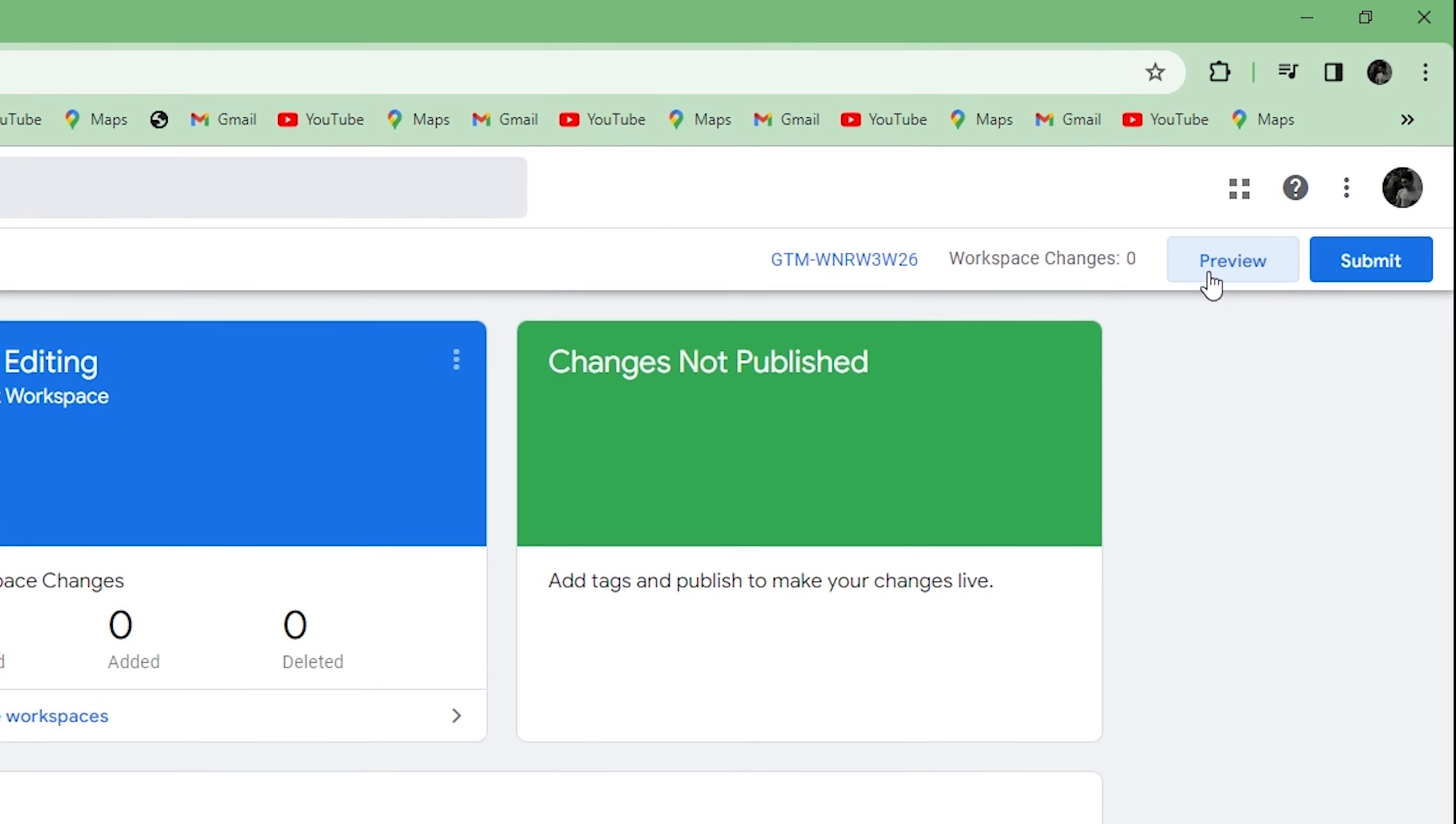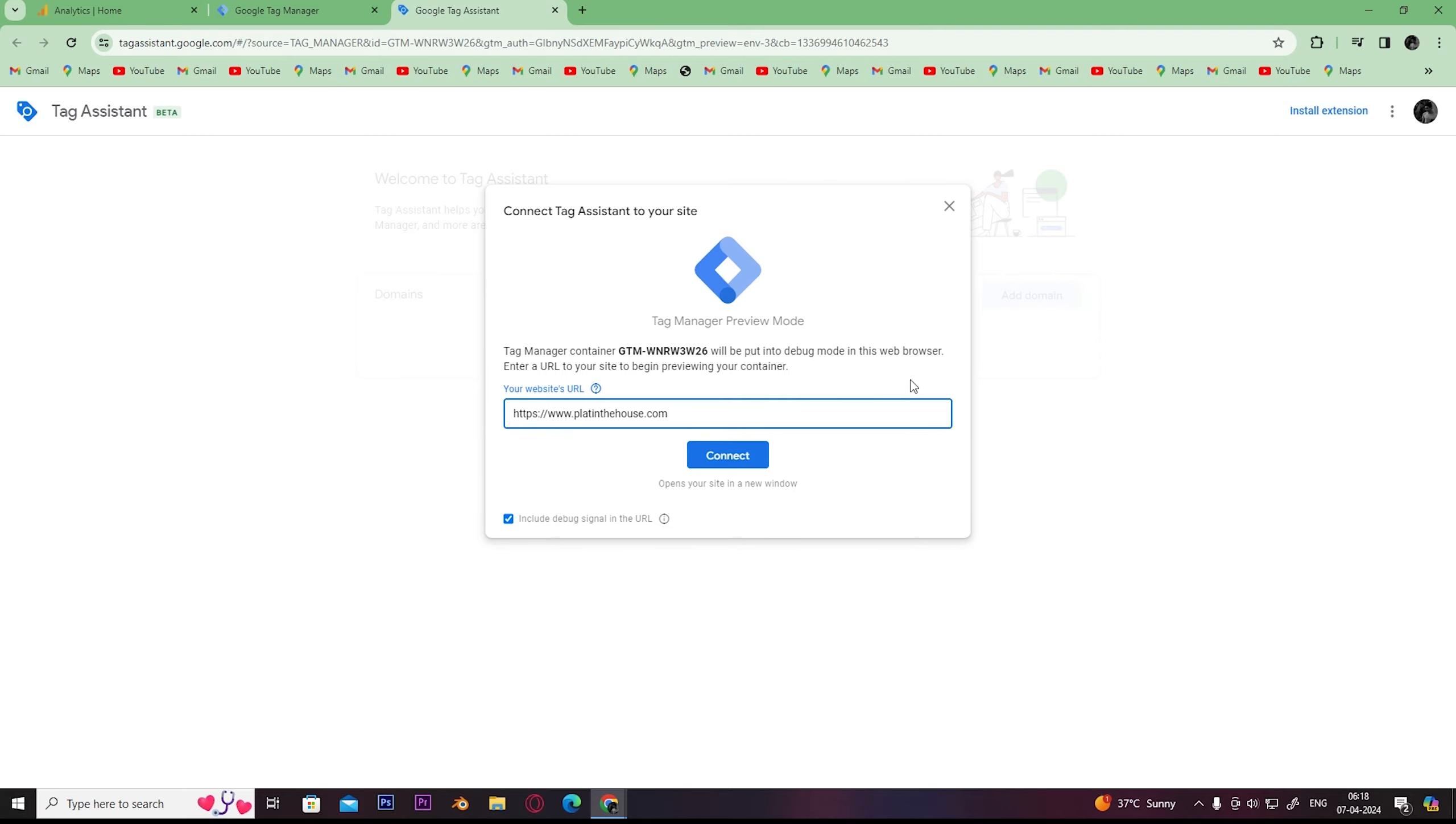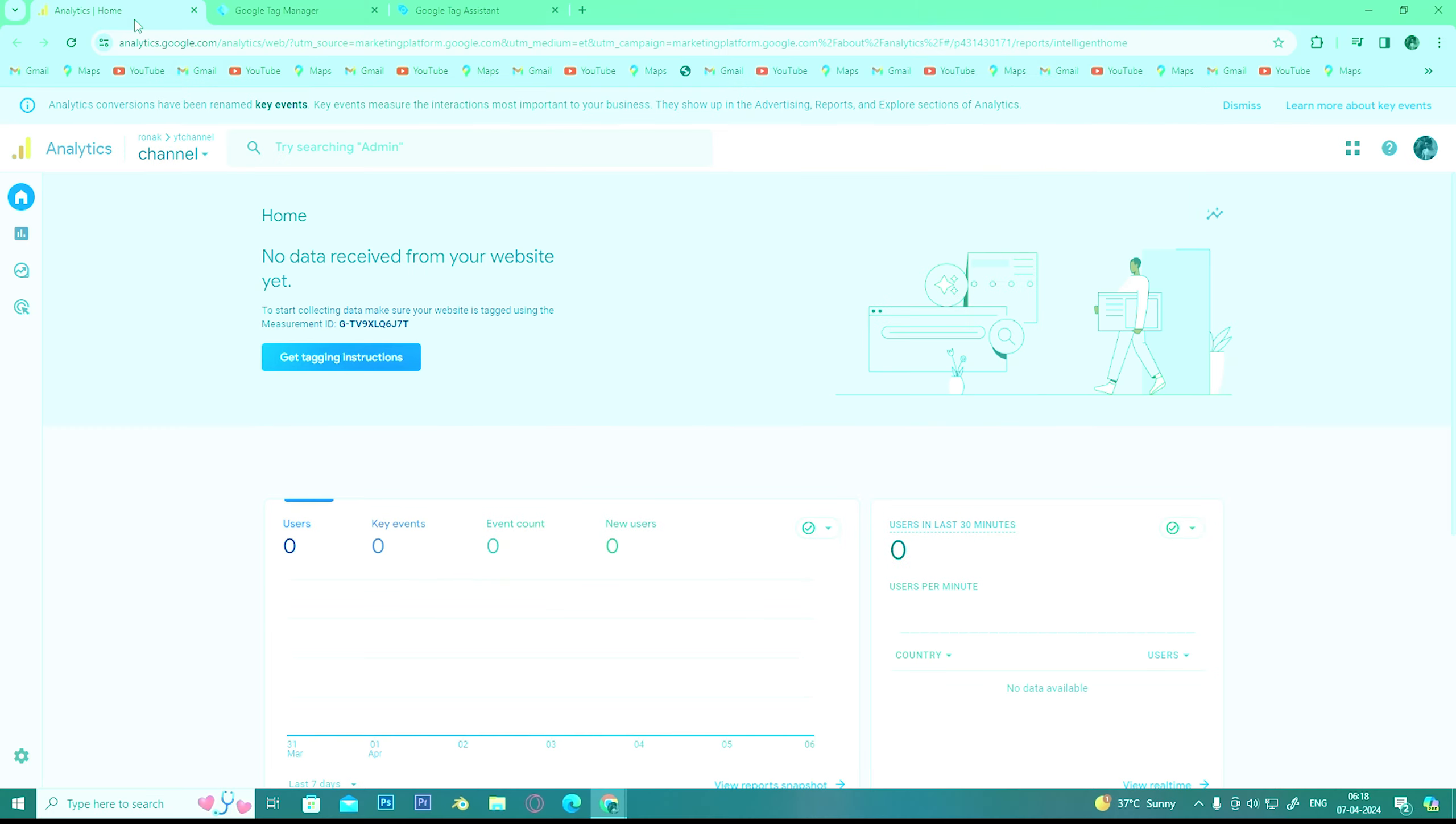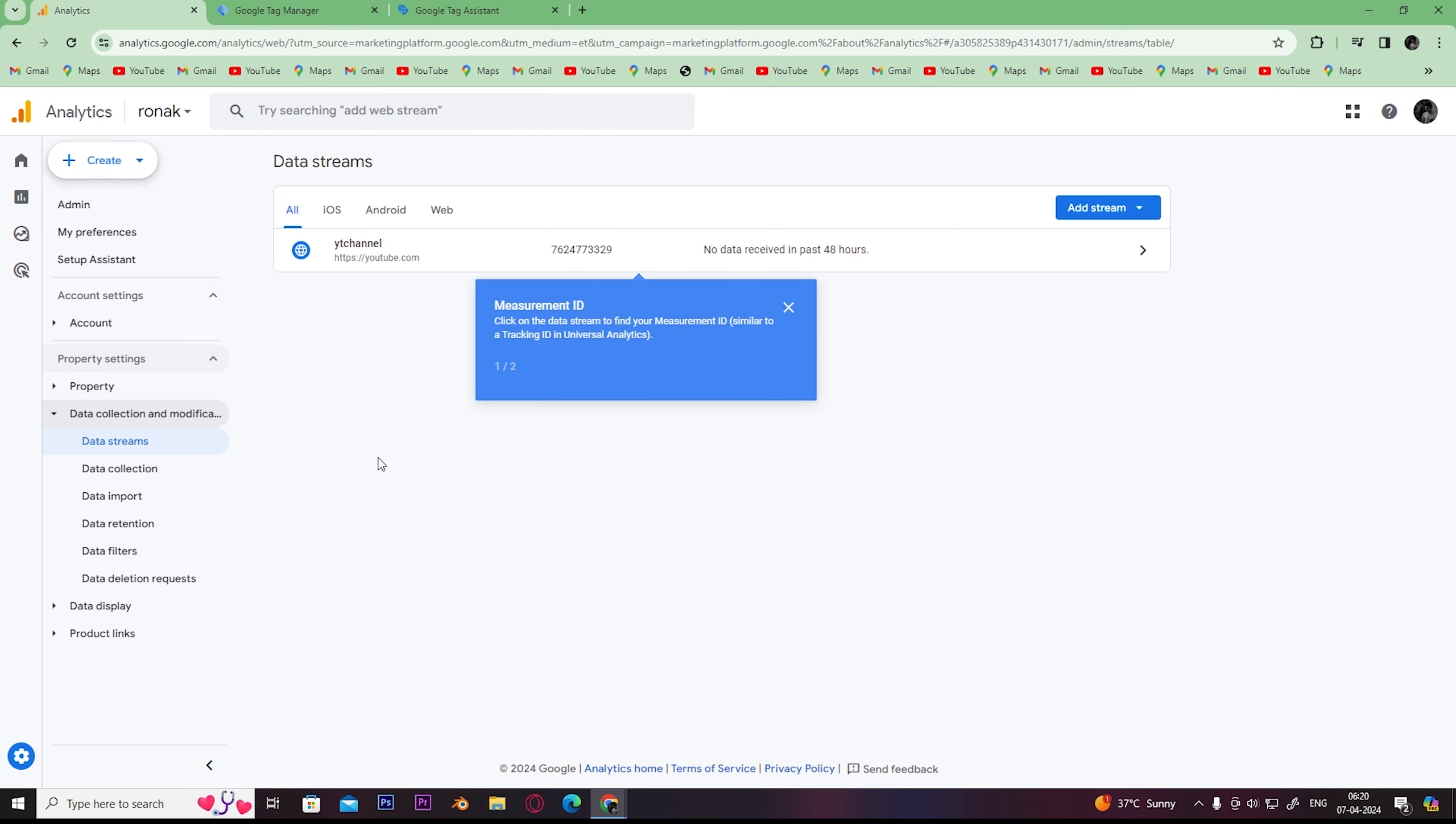you need to click on preview. Once you click on preview, you'll be redirected to this page. Now you have to enter your website and click on connect. Once you click on connect, open your Google Analytics.